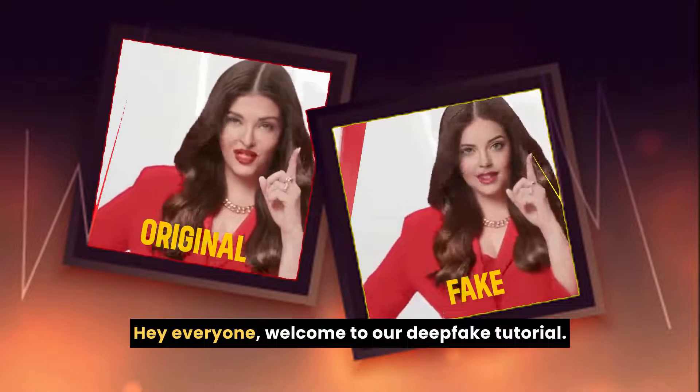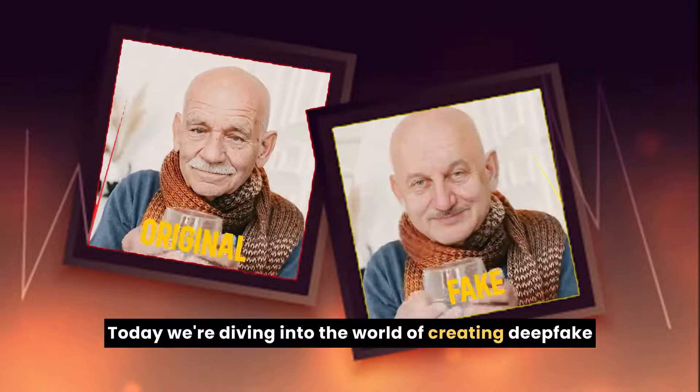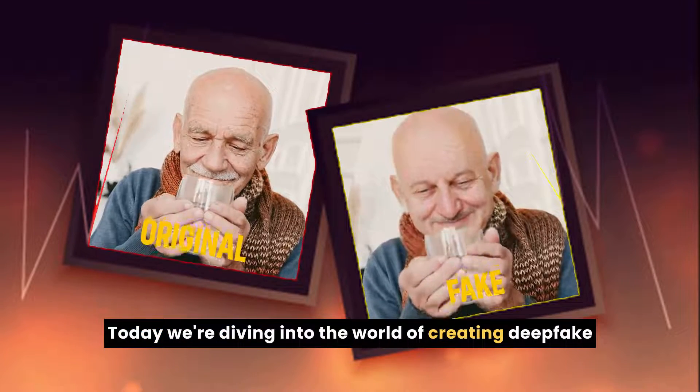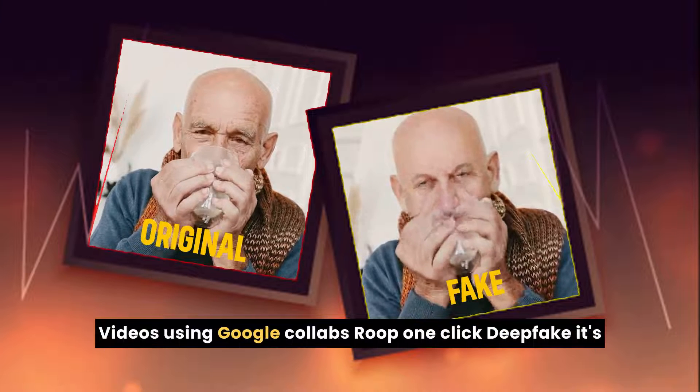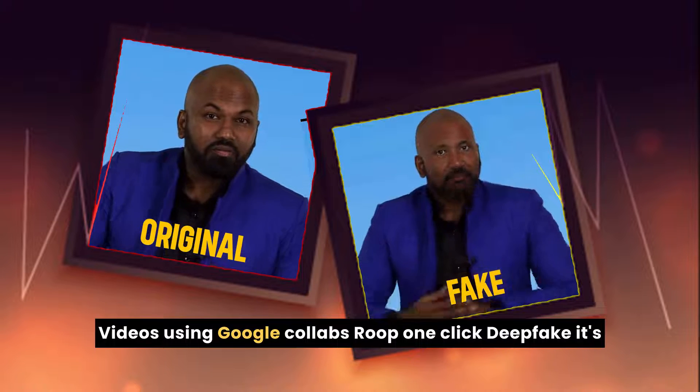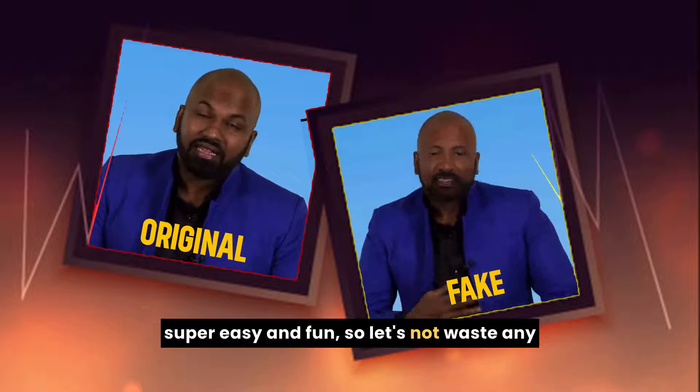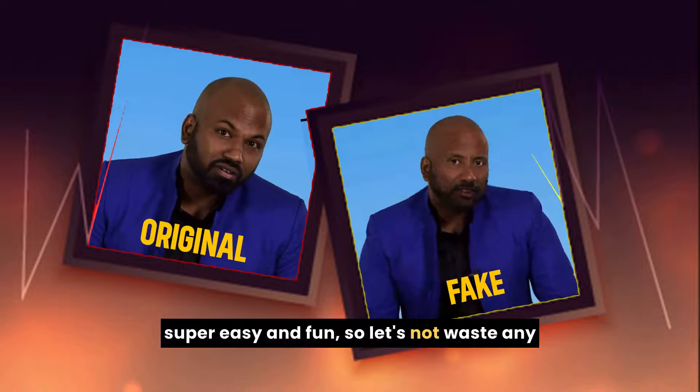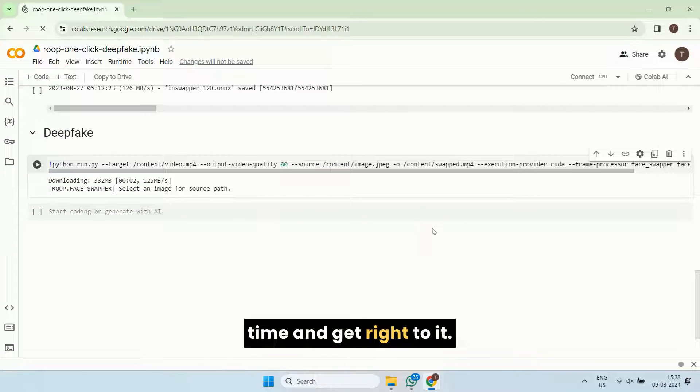Hey everyone, welcome to our deepfake tutorial. Today, we're diving into the world of creating deepfake videos using Google Collab's Roop One-Click Deepfake. It's super easy and fun. So, let's not waste any time and get right to it.